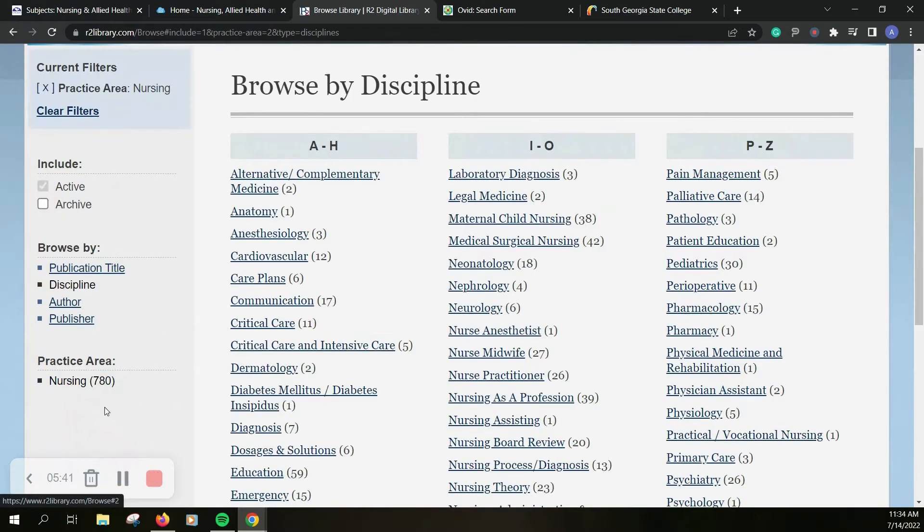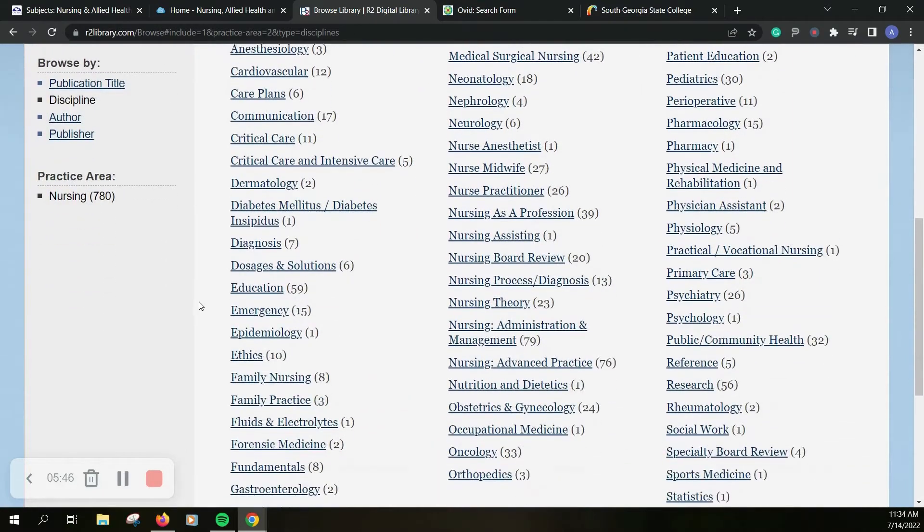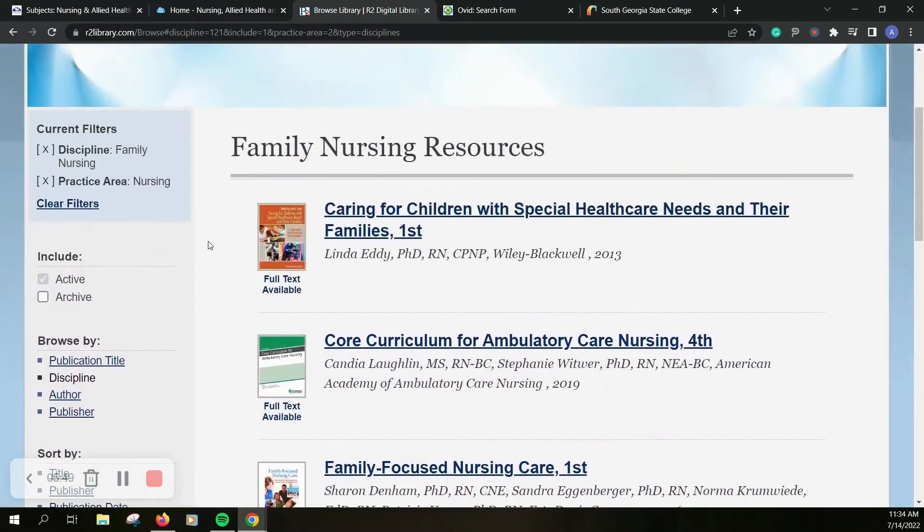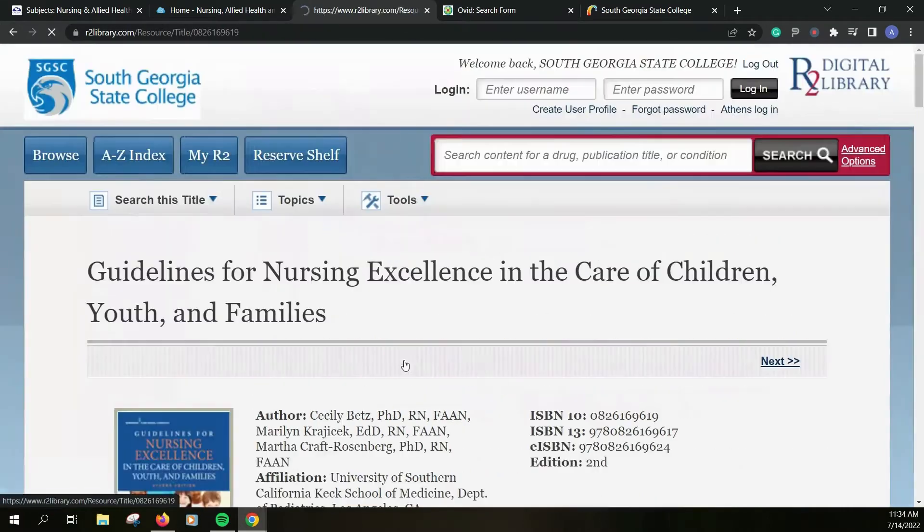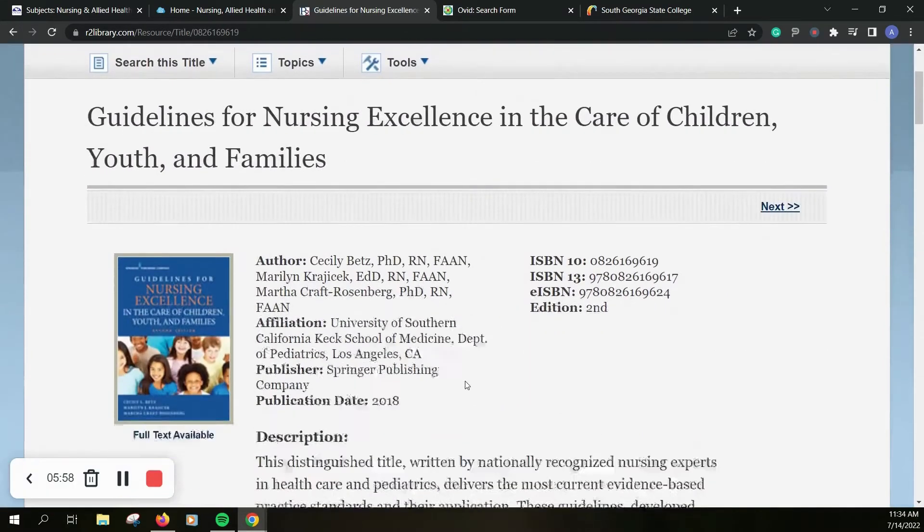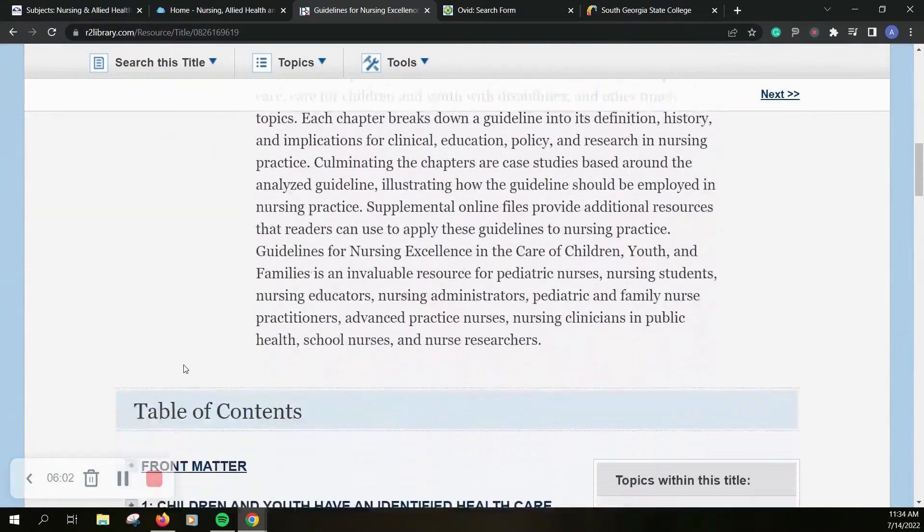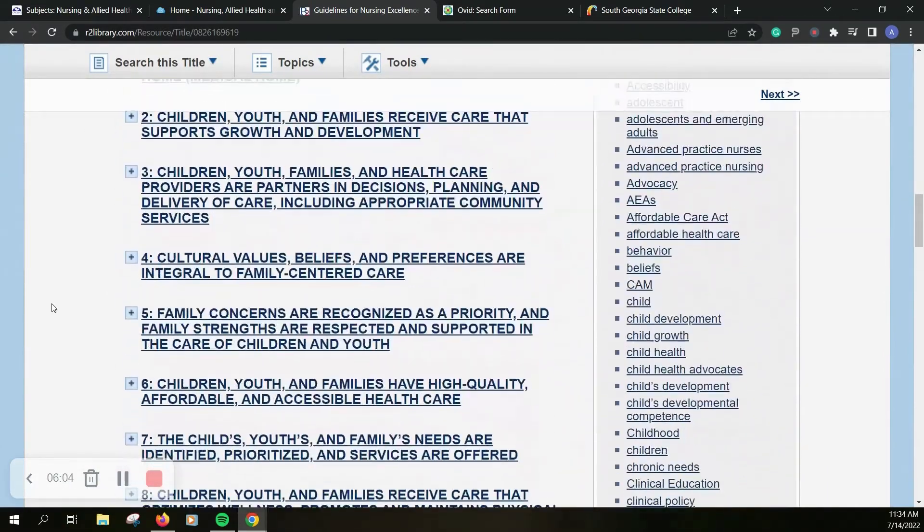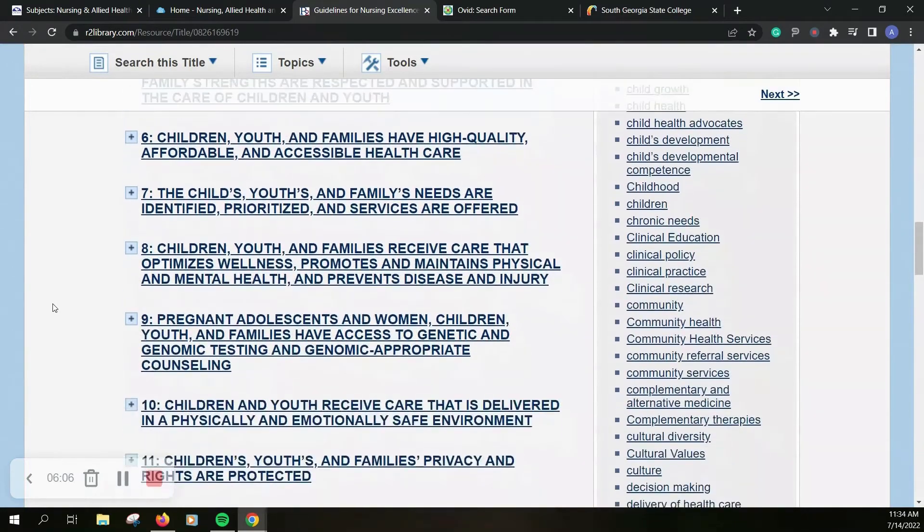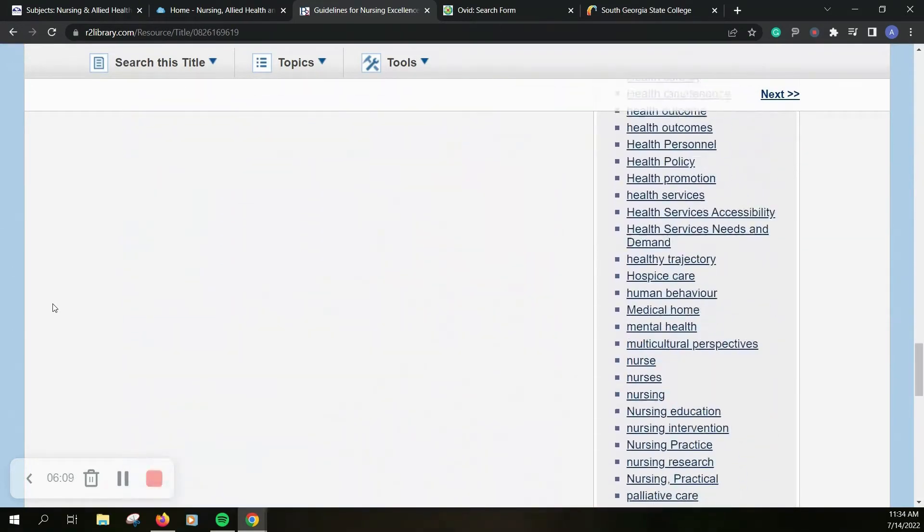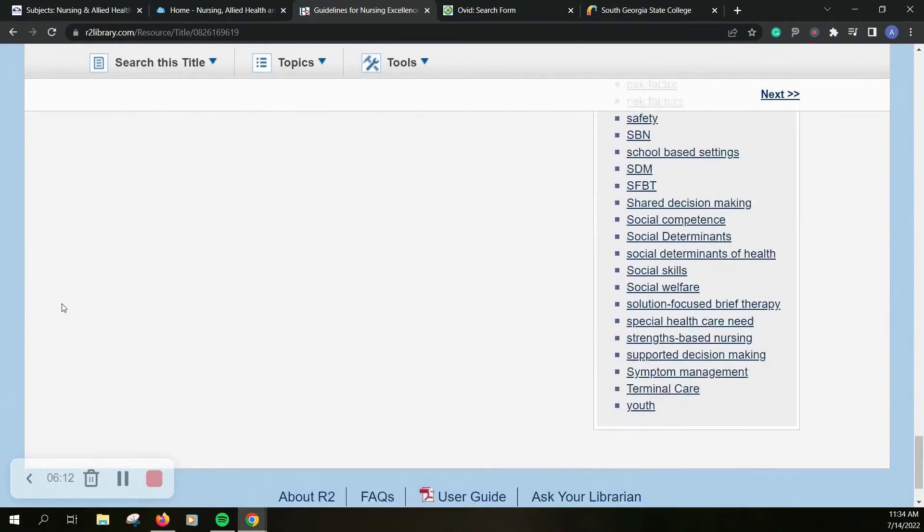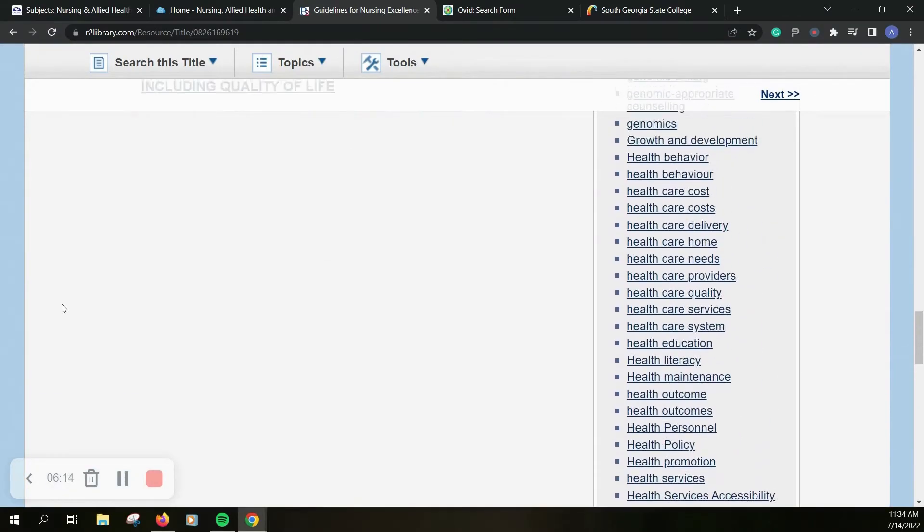I'm going to go ahead and click on nursing and then let's see let's go to family nursing. So then we've got several different options here and I'll just pick this one. You can see it's got information for the resource, table of contents, some topics covered off to that side. There are a lot of topics covered in this one so let's go back up.